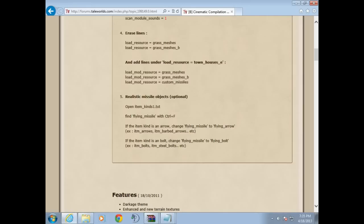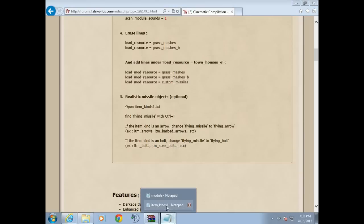We found it. If the item kind is an arrow, change flying_arrow to missile. So that's already done from missile to flying_arrow. So we find arrow, then we make it flying_arrow. If the item kind is bolt, change it from flying_missile to flying_bolt and we'll do that. Here's arrow, here's bolt.